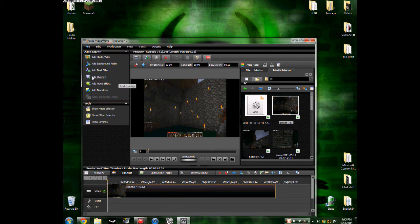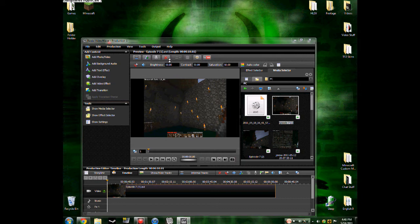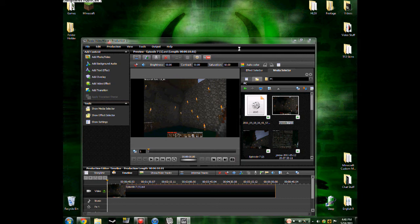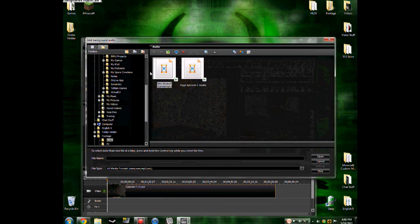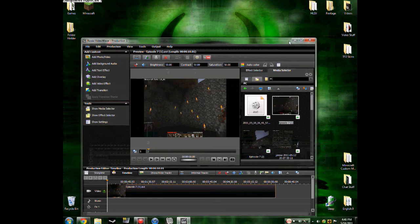Now you can add transition, video effect, overlay, text, background audio. Background audio would be like music and whatnot, like commentaries.